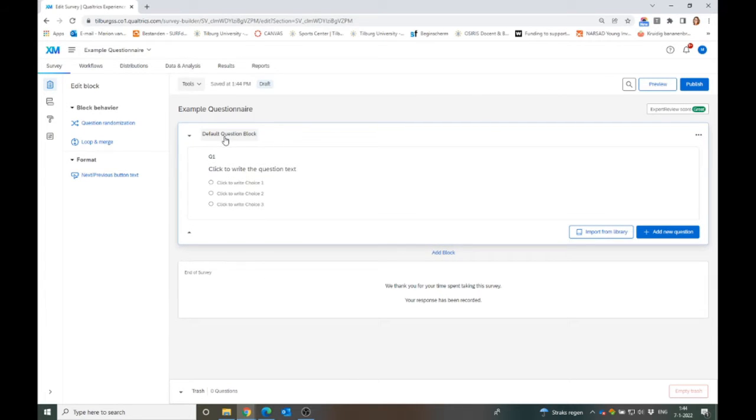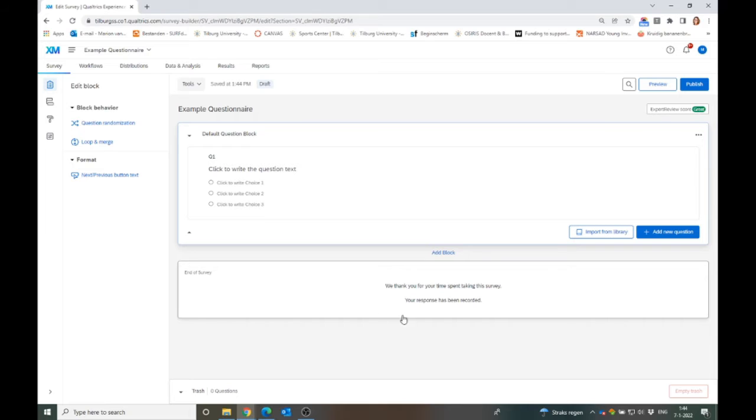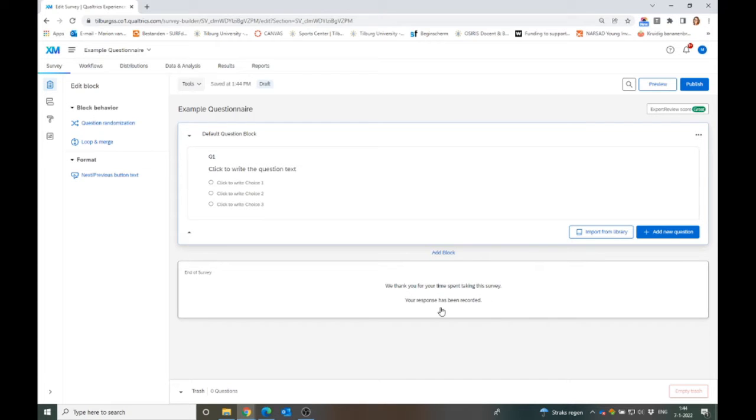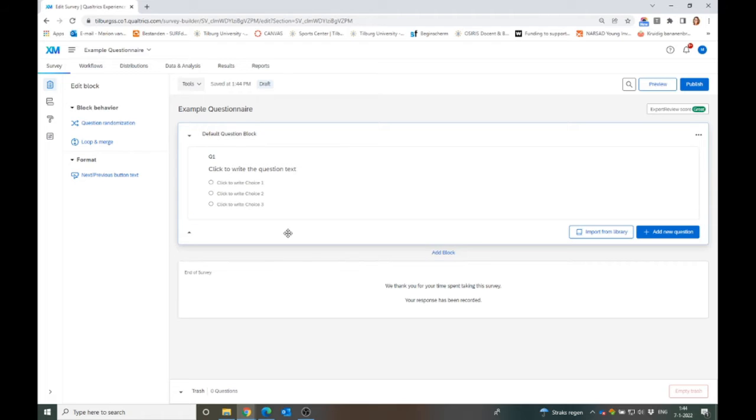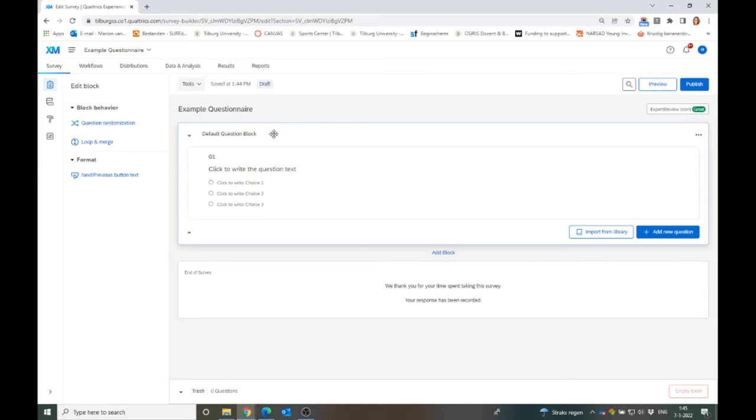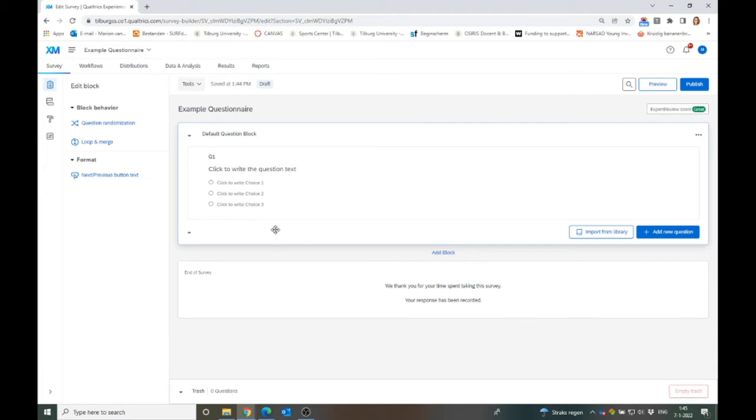Important is to know that Qualtrics works in blocks. There's already a default block present, and there's always the end of survey block. This one is default, but you can change it. Then every block corresponds to one page that the participant is seeing. Make sure to not make the block very long, because then the participant will be scrolling down and never hit a next button.